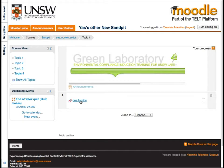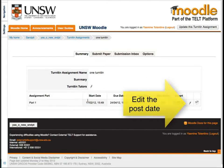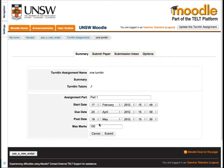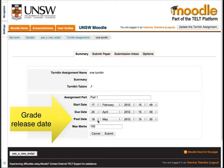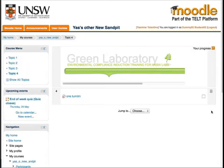After you have added your Turnitin assignment, go to its summary table and click on its pen icon to edit your post date. The post date is the graded release date for your students. Once this is set, all of the marks will be automatically released to the students in Moodle.